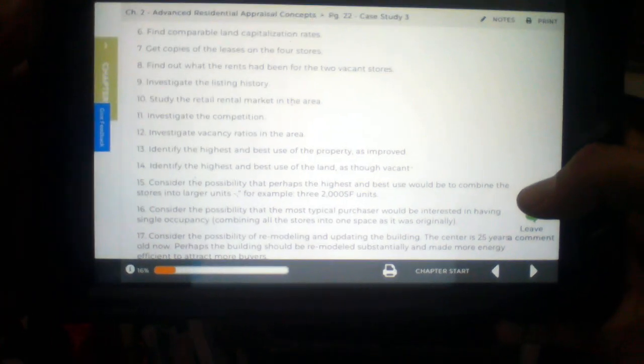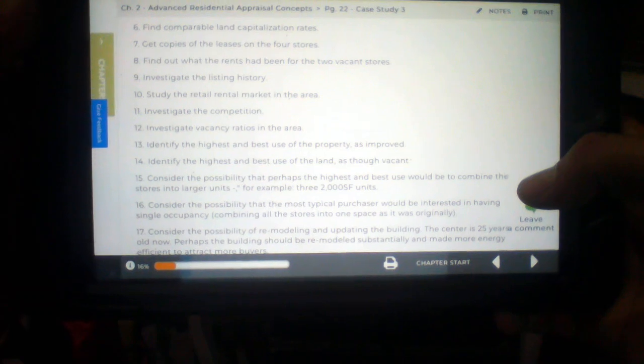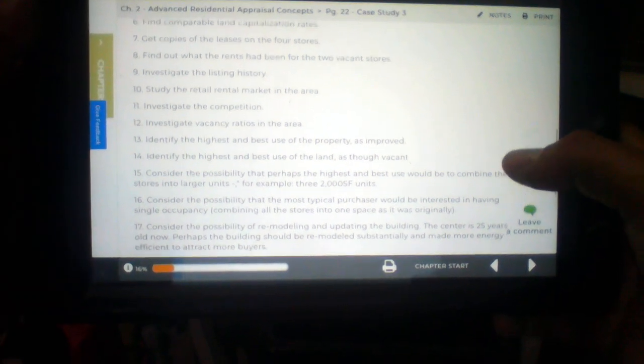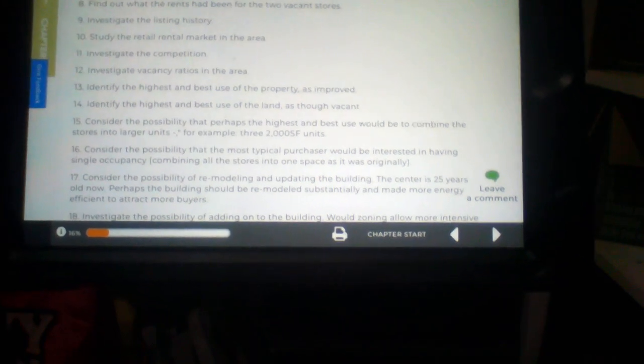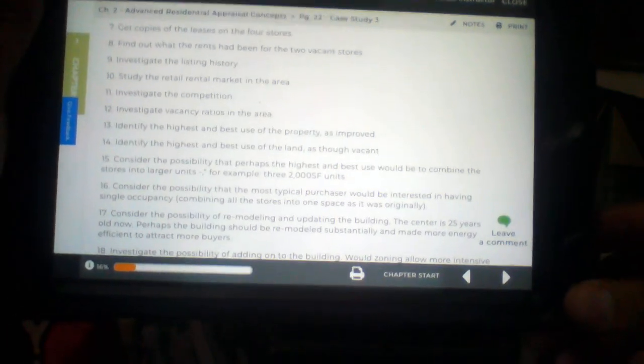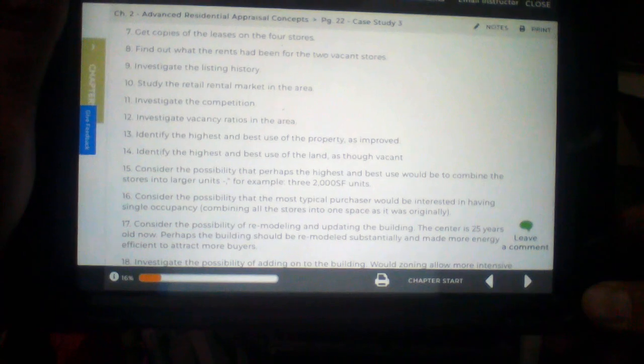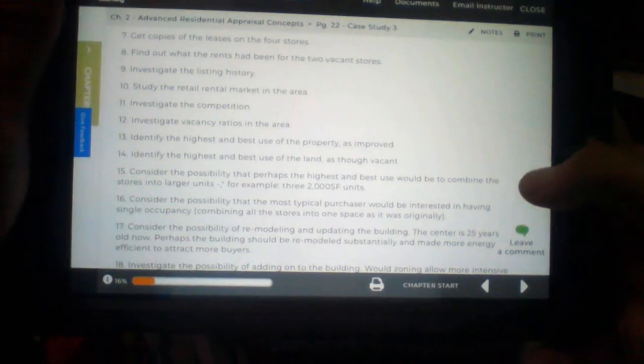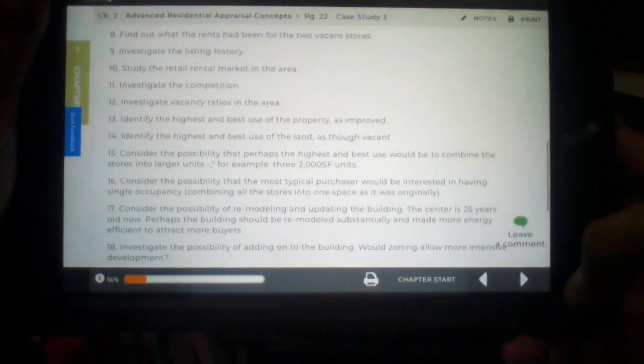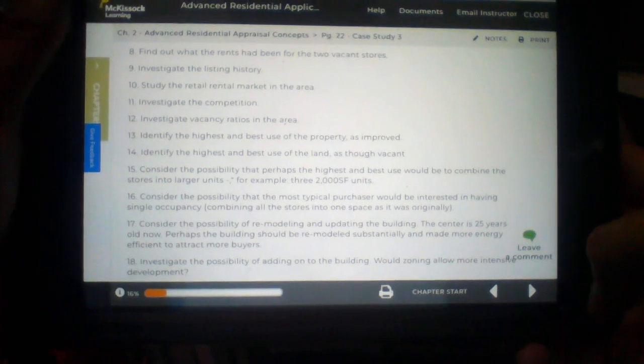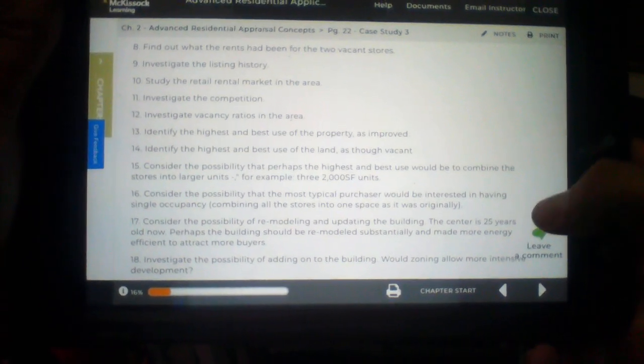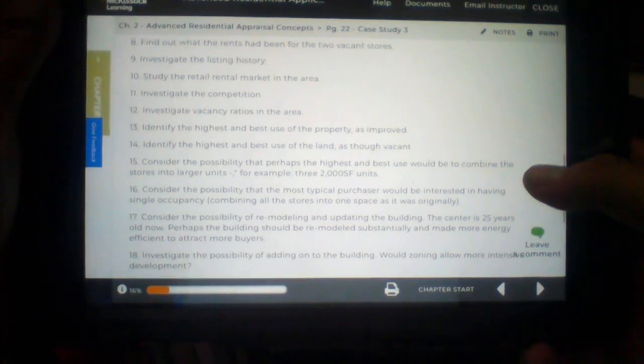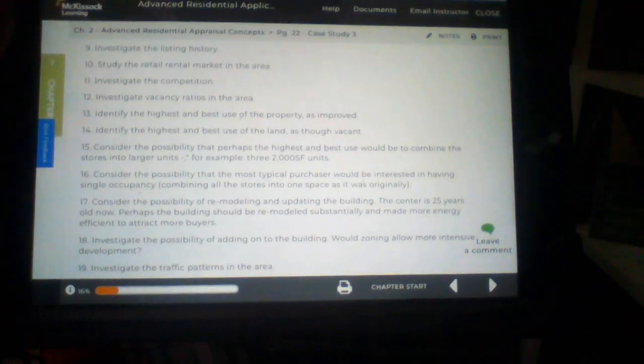Number six. Find comparable land capitalization rates. Number seven. Get copies of the leases on the four stores. Yup. Number eight. Find out what the rents had been for the two vacant stores. That's a good one right there.